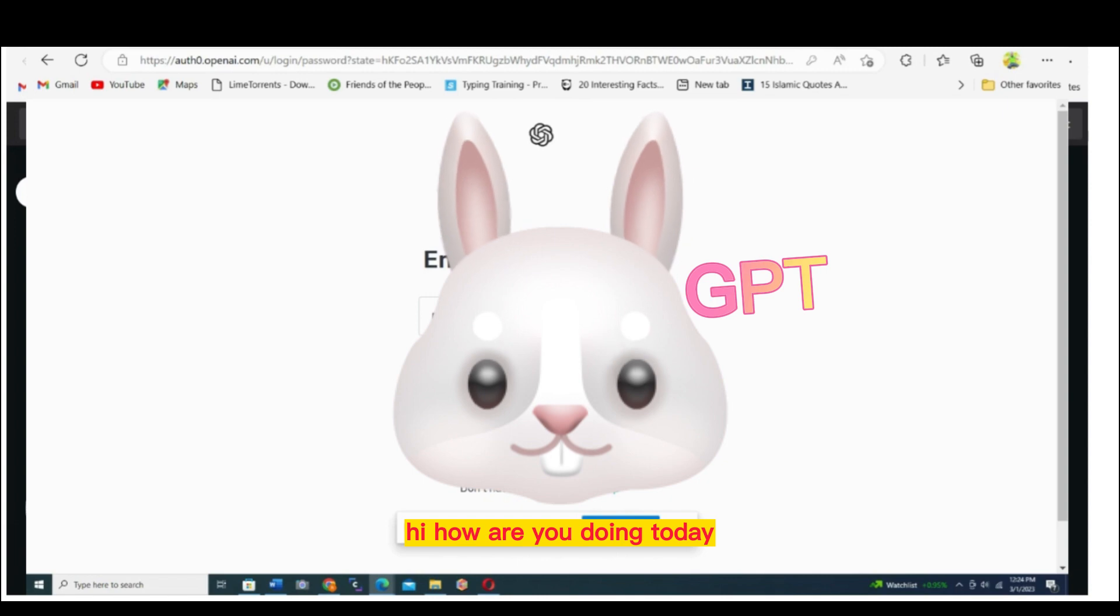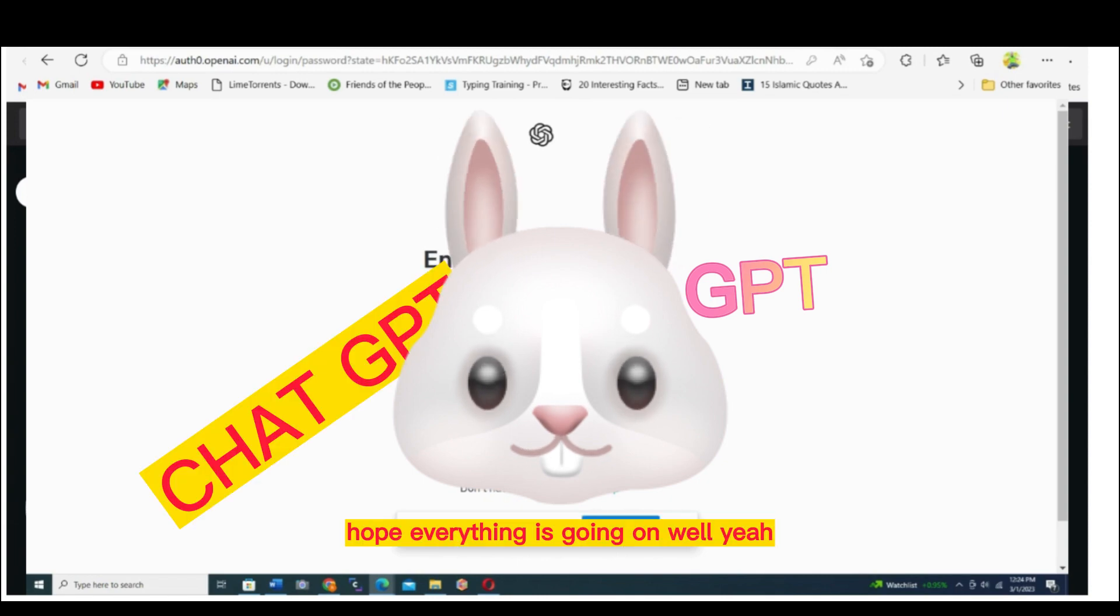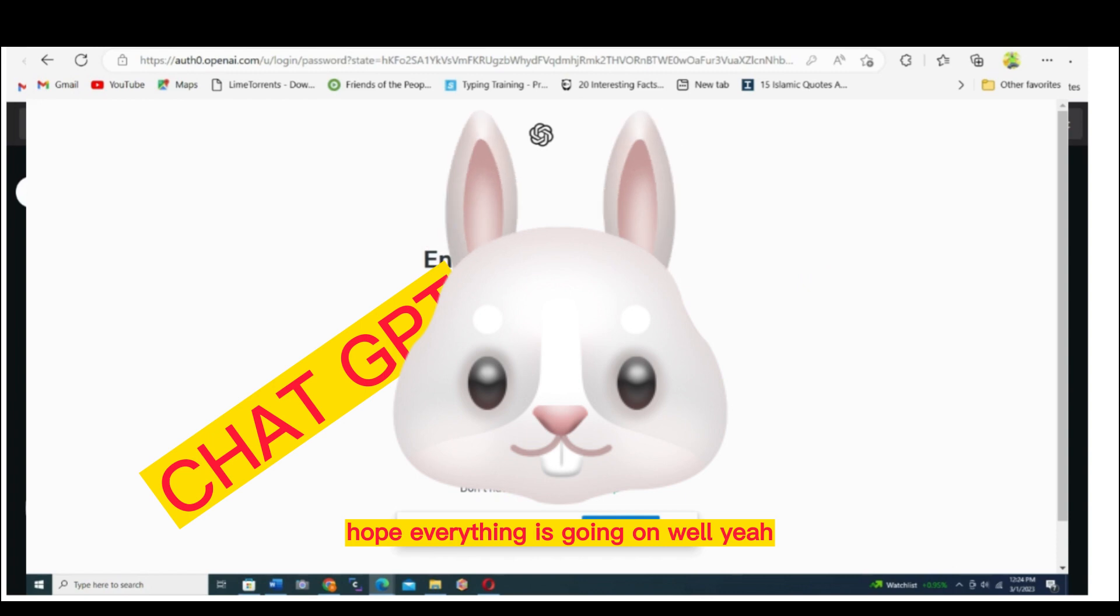Hi, how are you doing today? Hope everything is going on well.